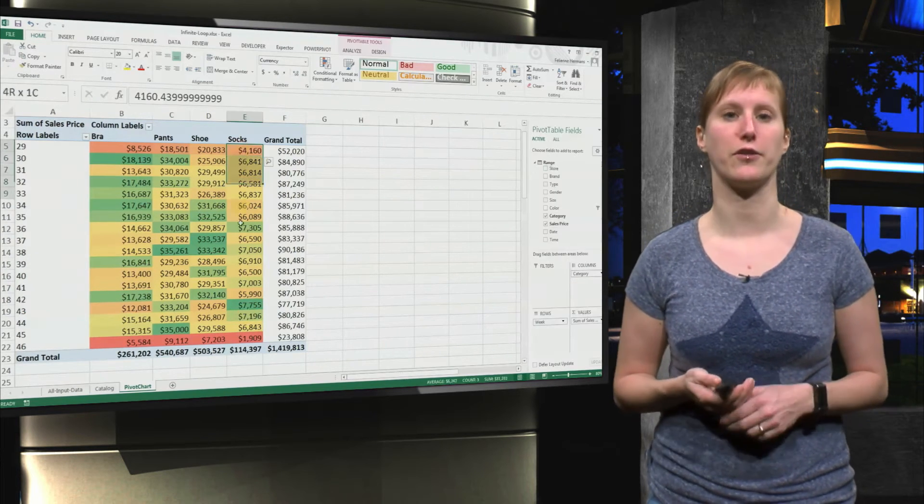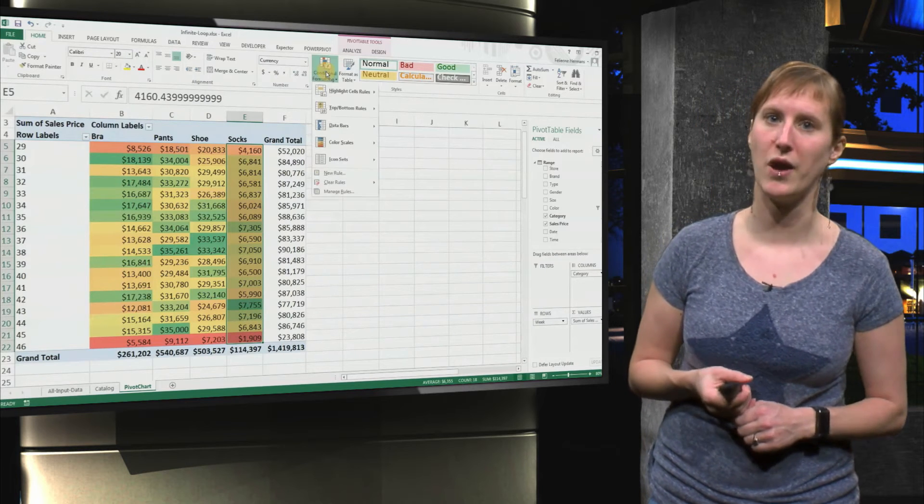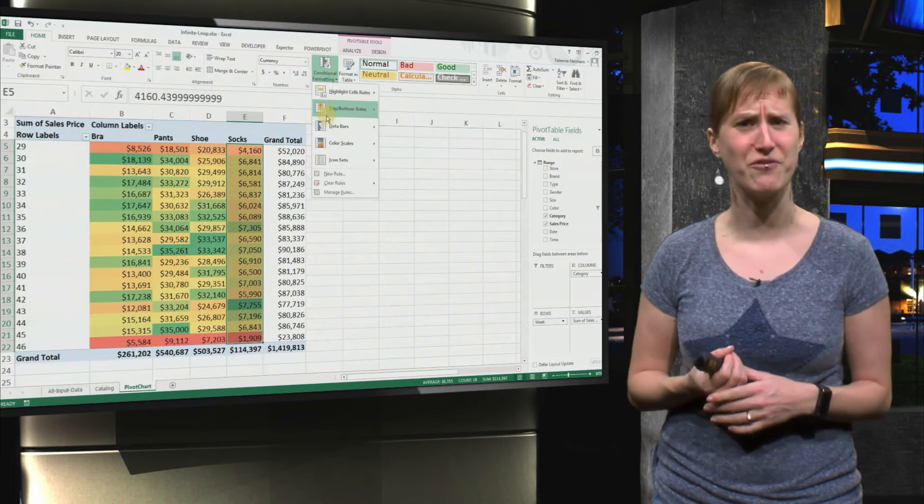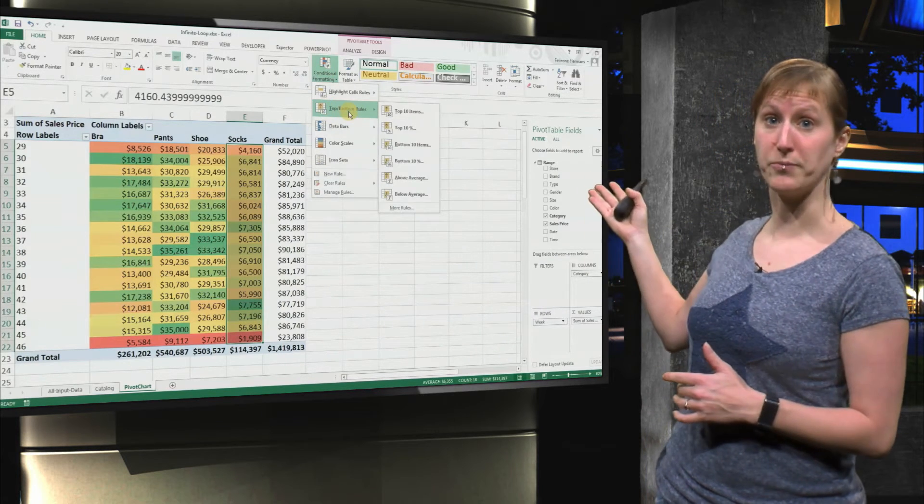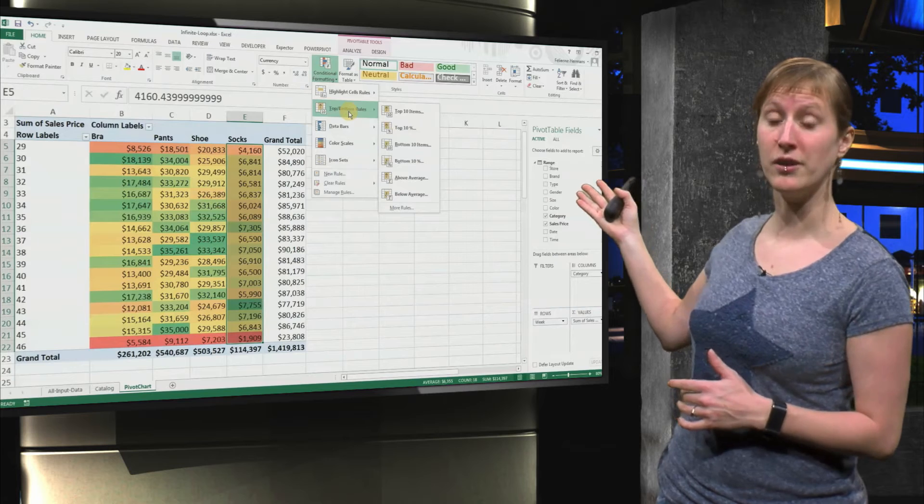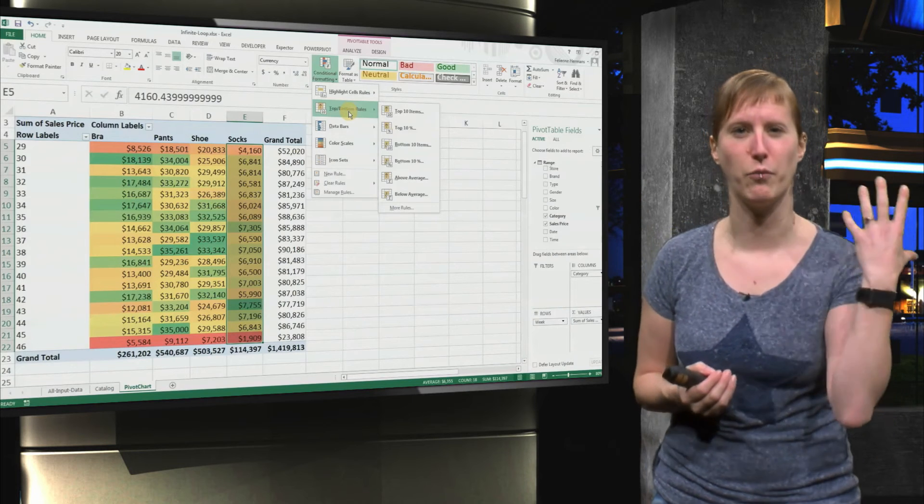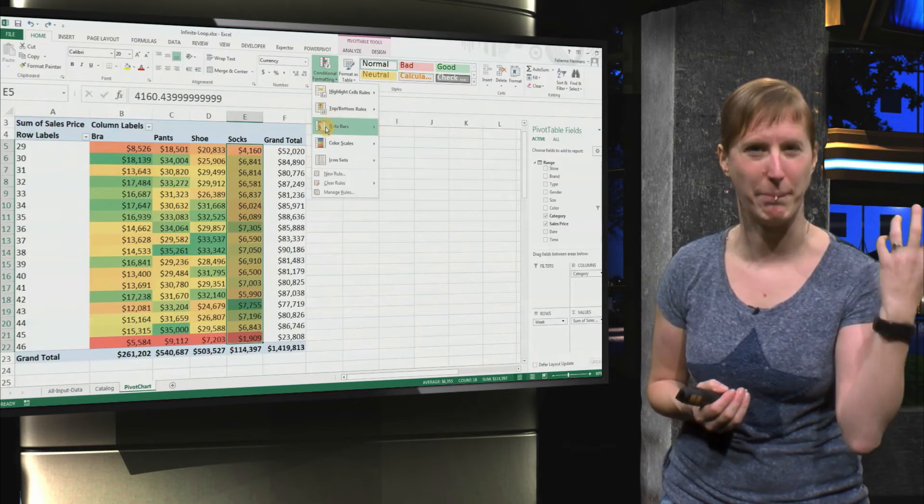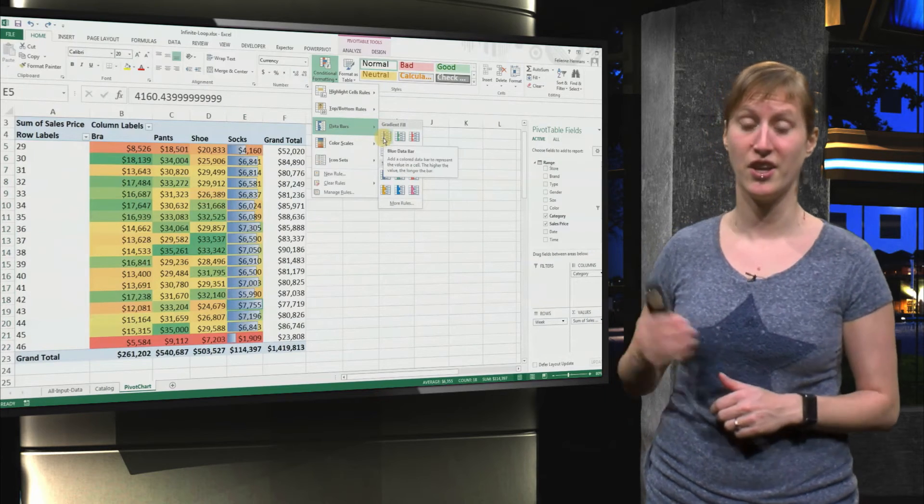But there are lots of other things we can do with conditional formatting as well. One thing that I really like is the top 10 feature, where you just get a visualization of what's doing best, especially if you have lots of products. That's nice.